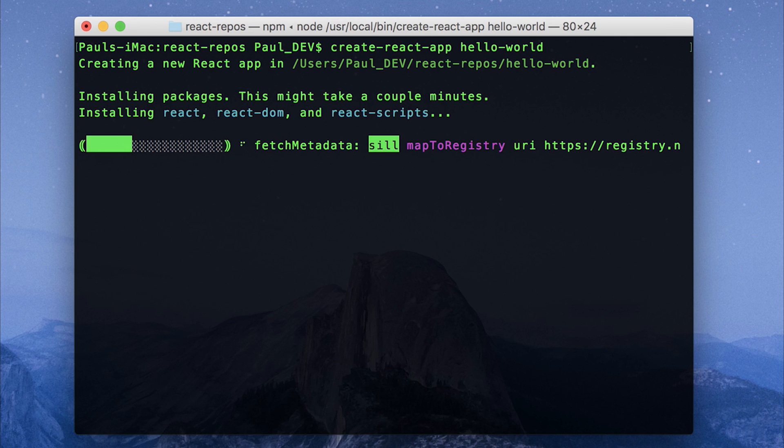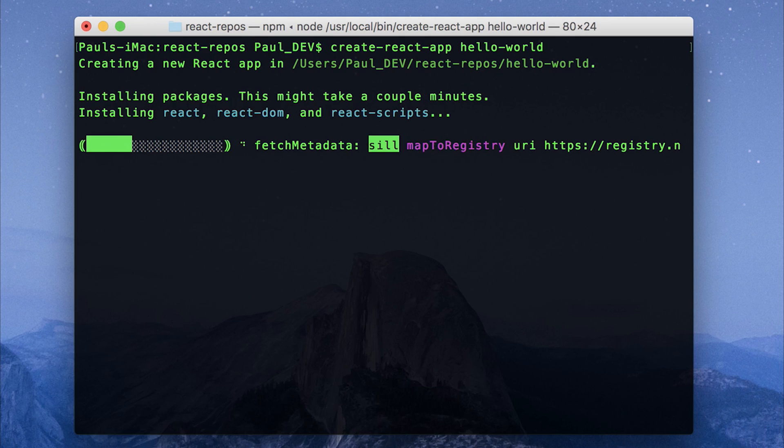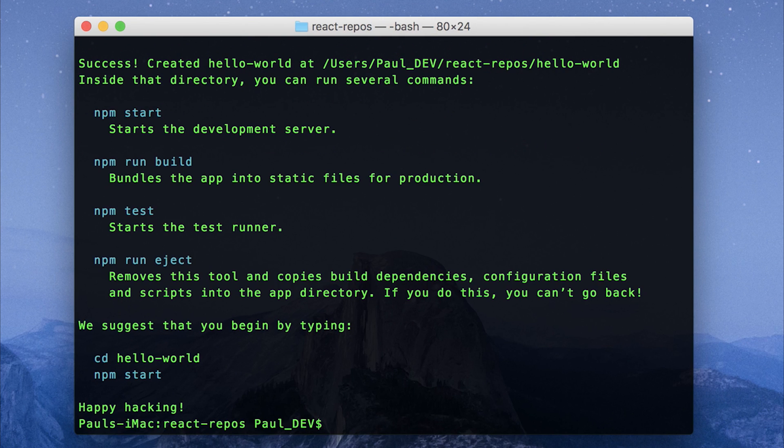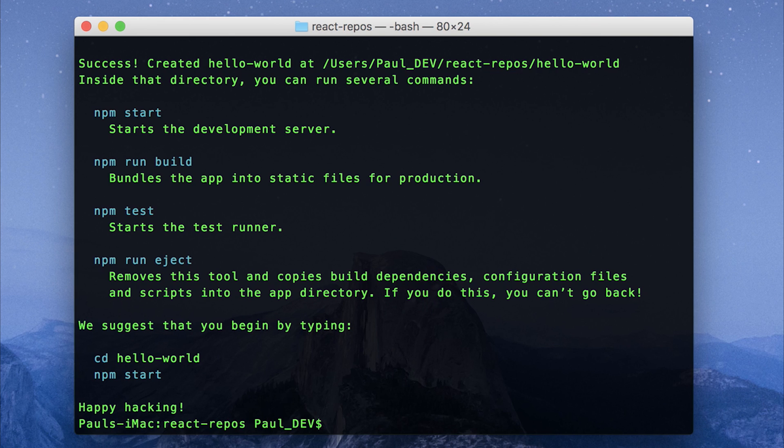This is going to install React, React DOM and React scripts and set up everything we need to get started. If everything went successfully you should have this success message and we can then cd which is change directory into that folder.